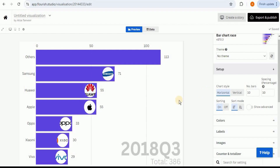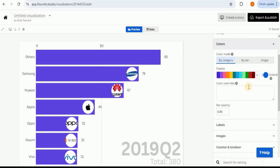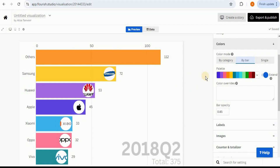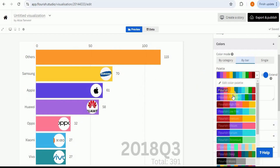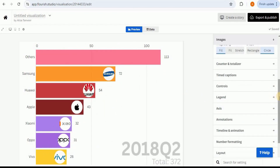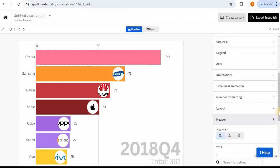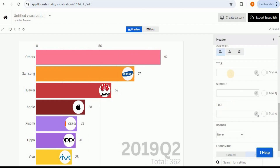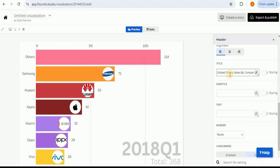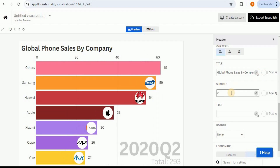You can also customize the chart — you can change it to vertical, but I'll leave it horizontal. You also have the option to change the colors: change the color mode to 'bar' and then select a palette you prefer. There are also options to change labels and image properties. If you go to the header section you can add a title, subtitle, and text.